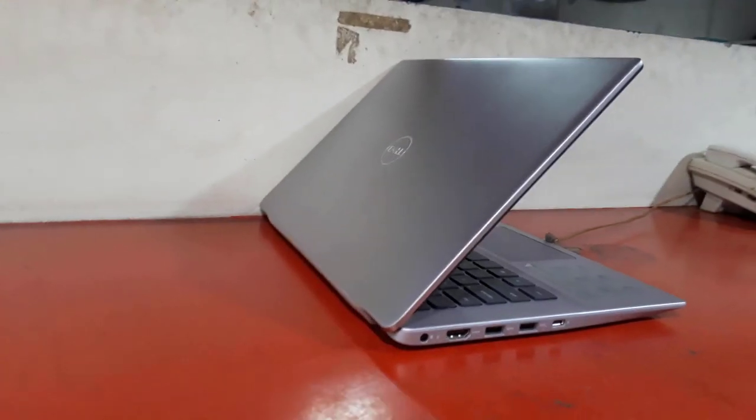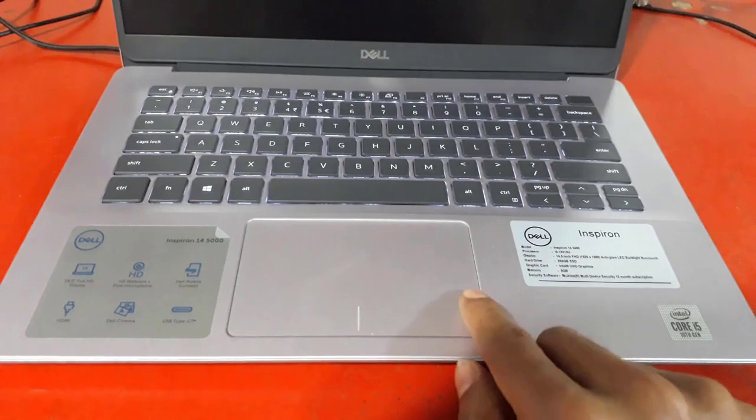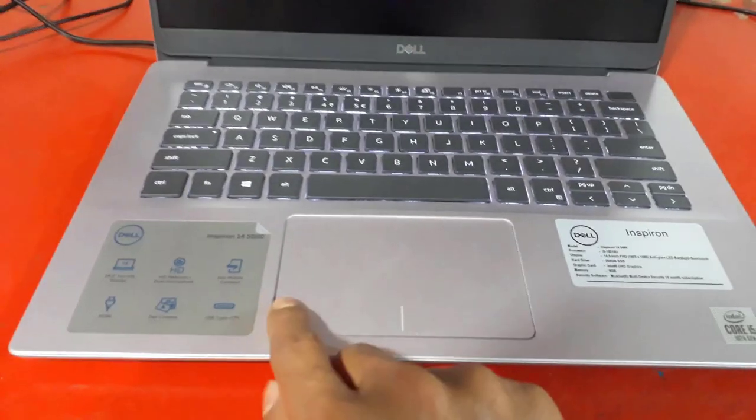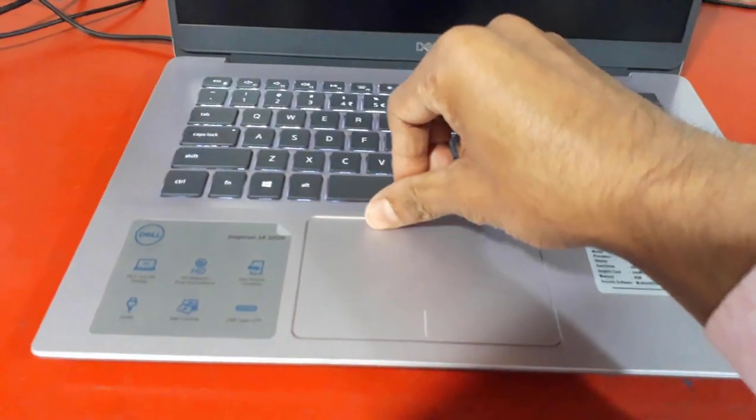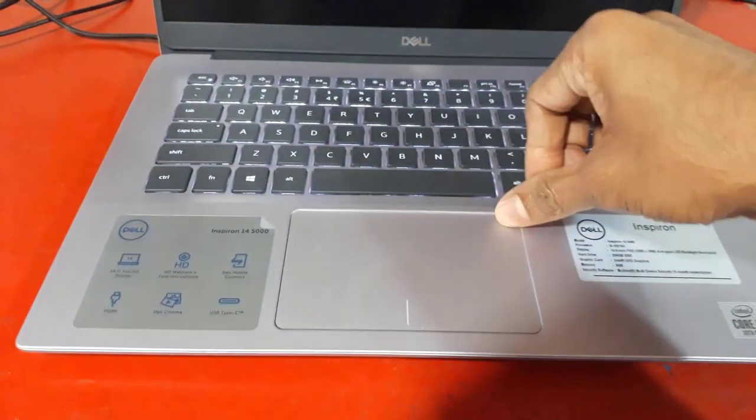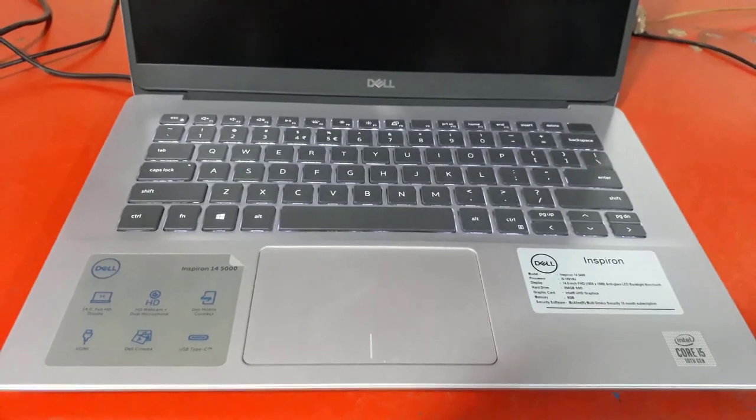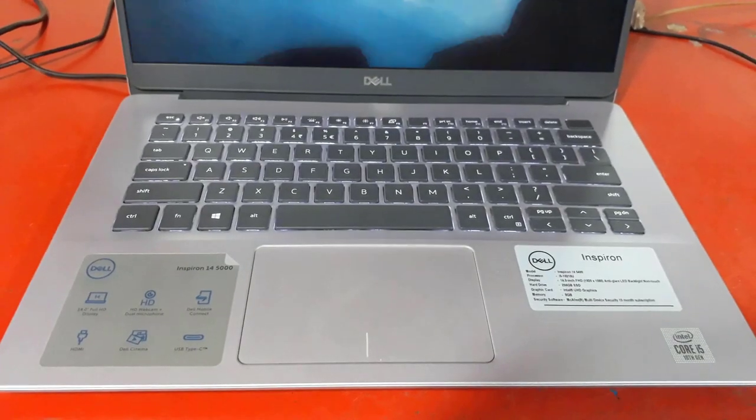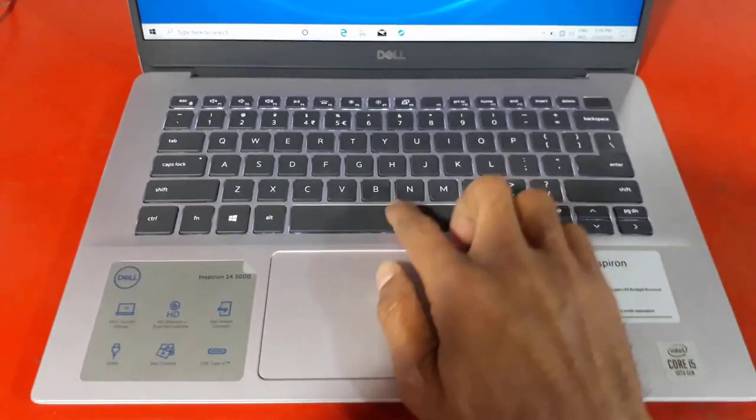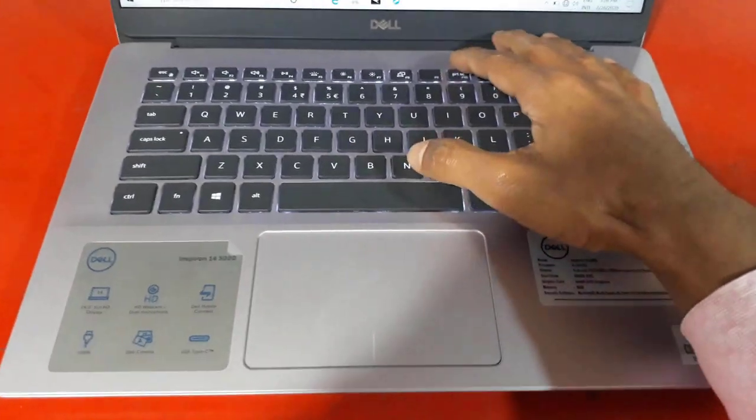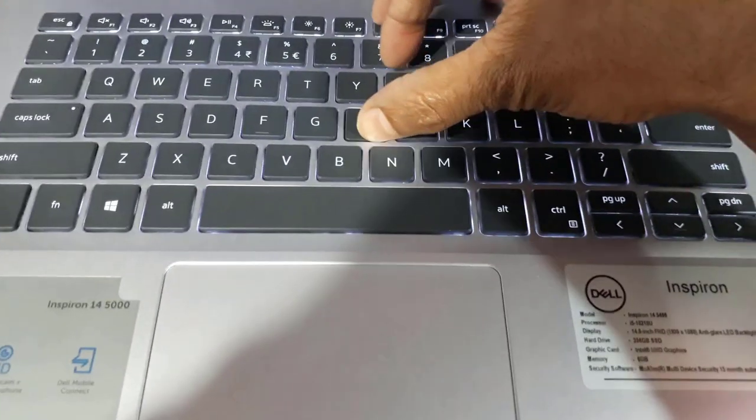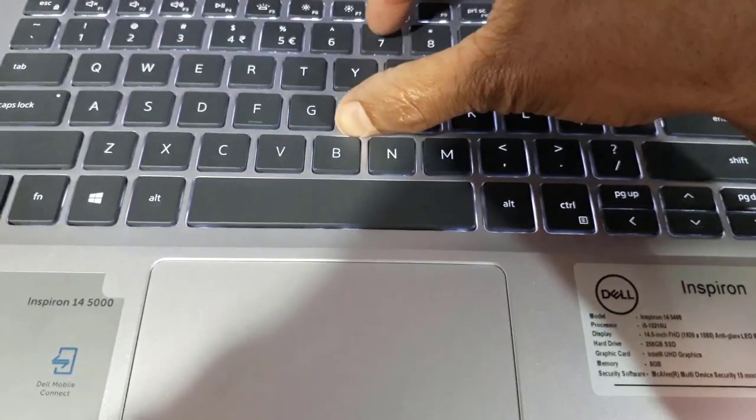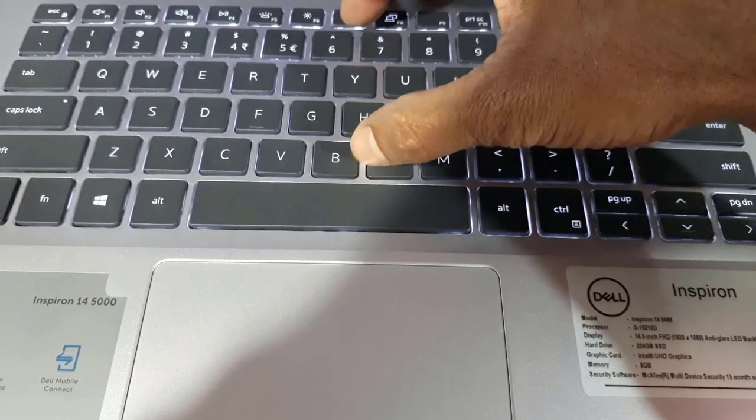Dell Inspiron 14 5490's display is equipped with an IPS panel with Full HD resolution, decent contrast ratio, comfortable viewing angles, and adequate default settings. However, its backlight flickers at every brightness level except for maximum, and its color coverage is pretty modest.